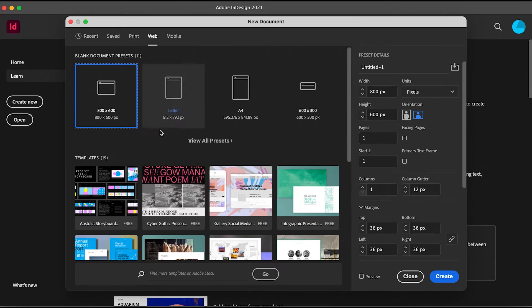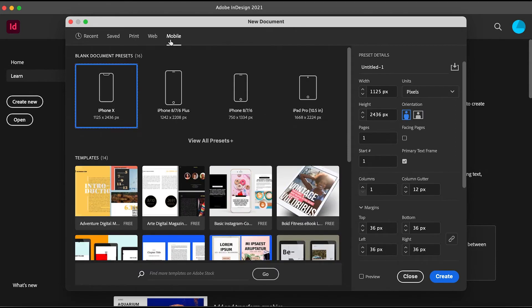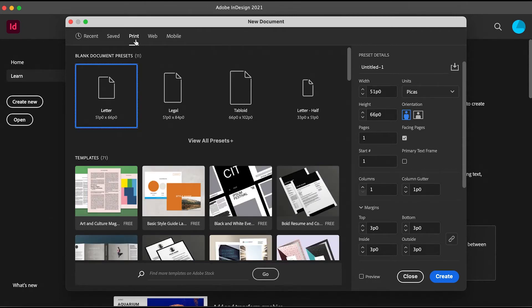If you're designing something for mobiles with a smaller resolution, you can go to the Mobile tab. So now we will just go to Print and create a document.